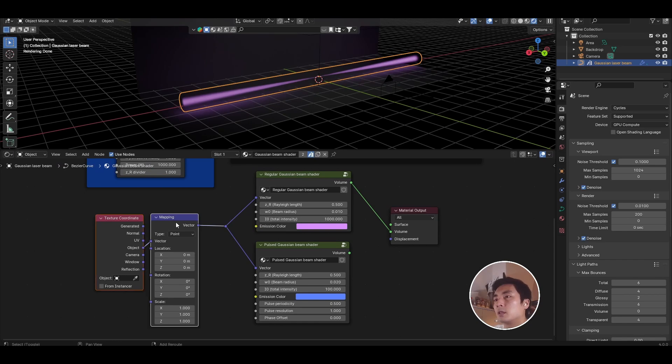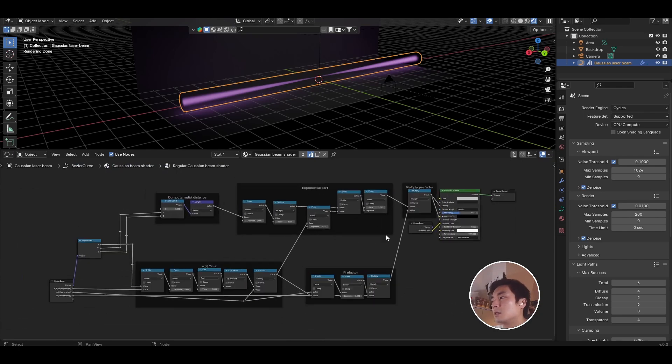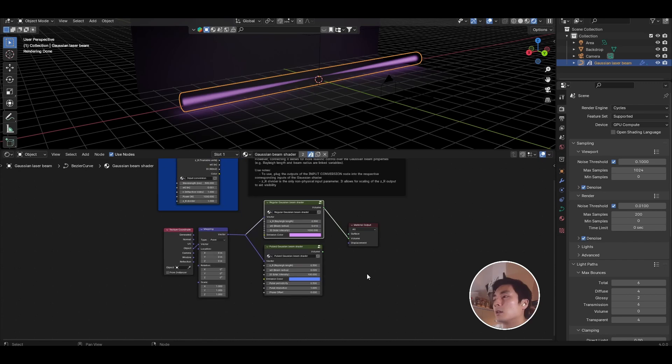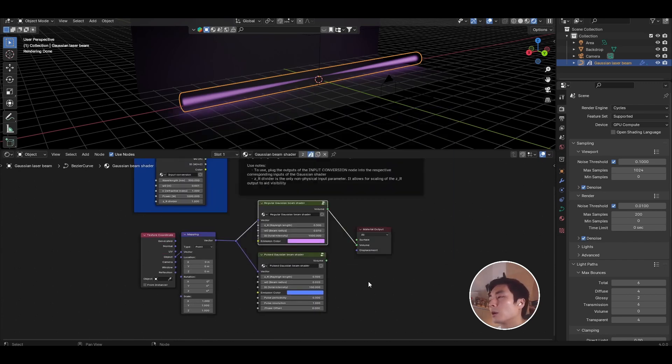It's just basically texture coordinates and mapping plugged into the Gaussian beam shader, and inside that node there's just some math going on to plot the equation for Gaussian beams. If you want to see how that works, go check out part one of this two-parter video where I walk you through how to create this shader setup.